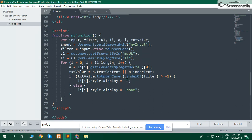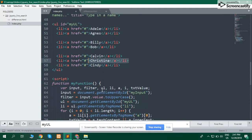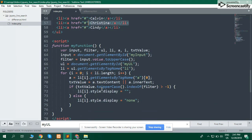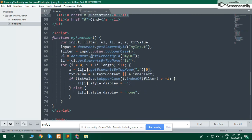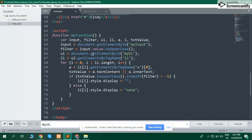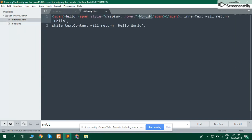What is the difference between textContent and innerText? They're almost the same.